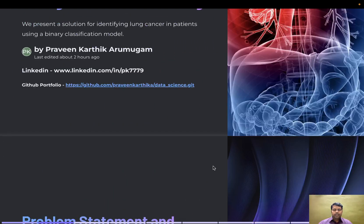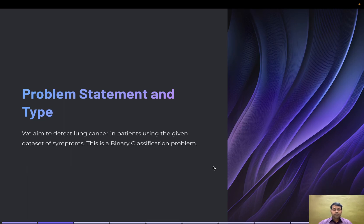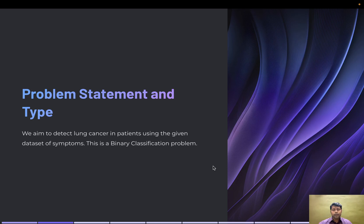The problem statement is to identify whether a person has lung cancer or not. It's a binary classification with two classes: yes or no, as categorical variables.